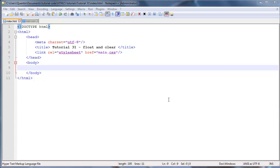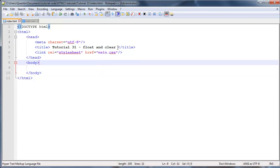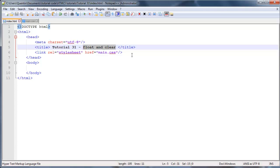Hey YouTube, how's it going? It's Quinton here and this is tutorial number 31. In this tutorial we are going to take a look at the float and clear properties in CSS.